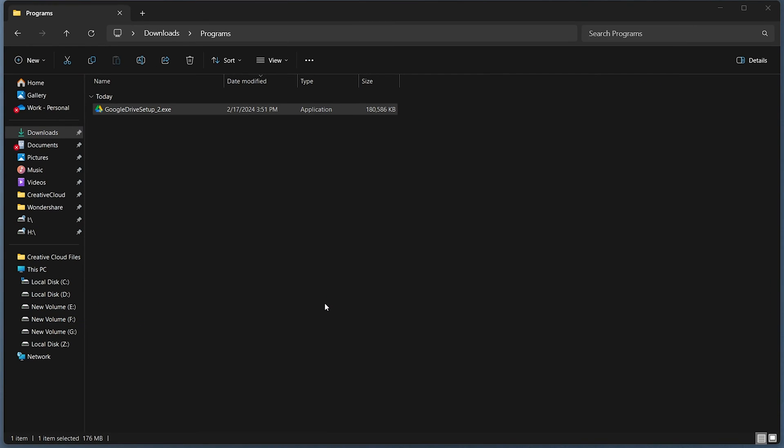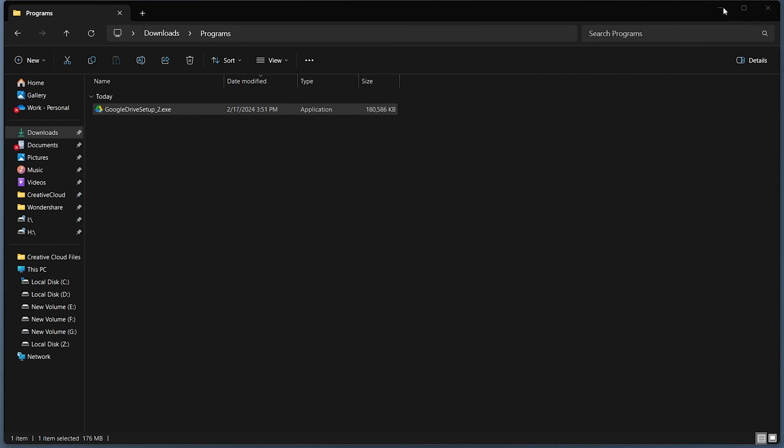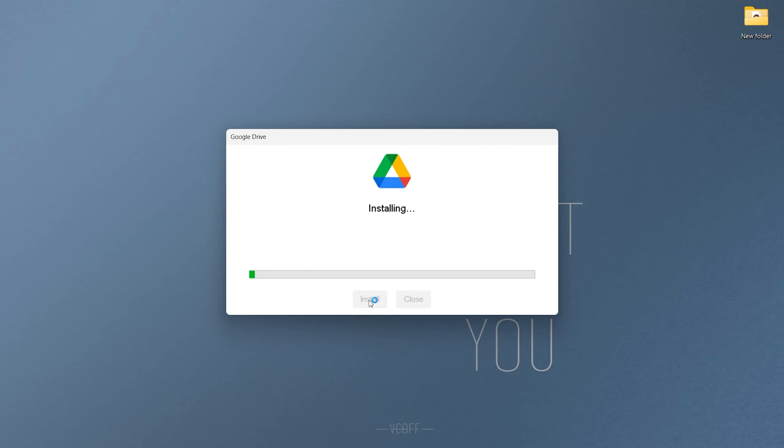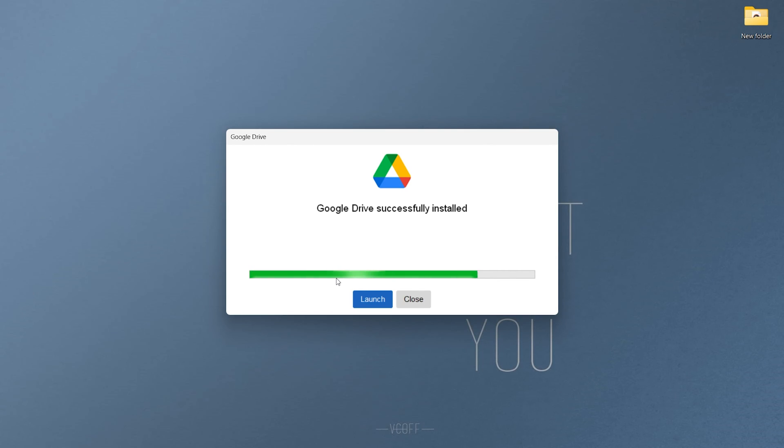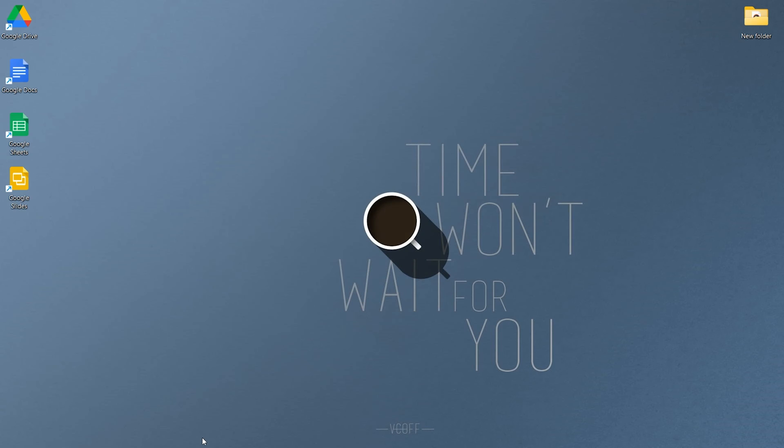Install the downloaded Google Drive for desktop. After installation, sign in with your preferred Google account.